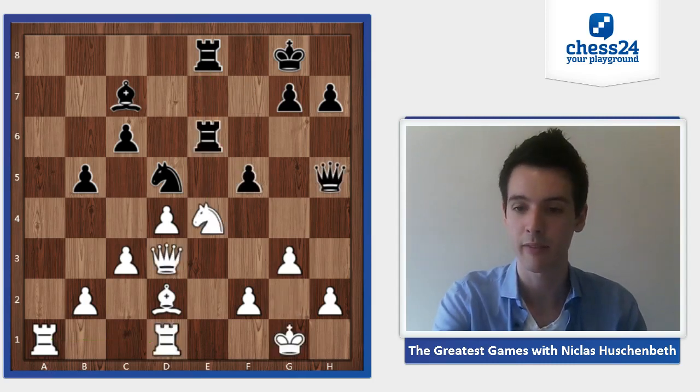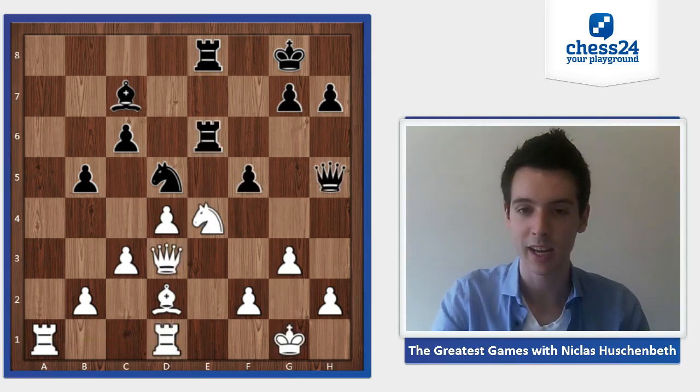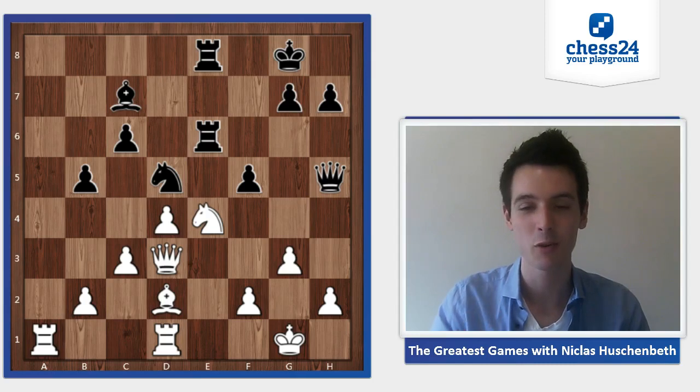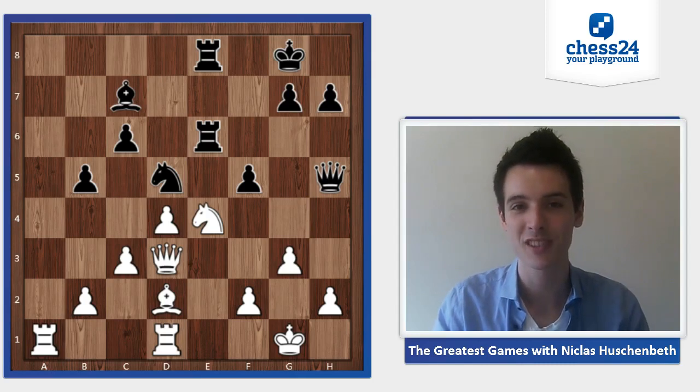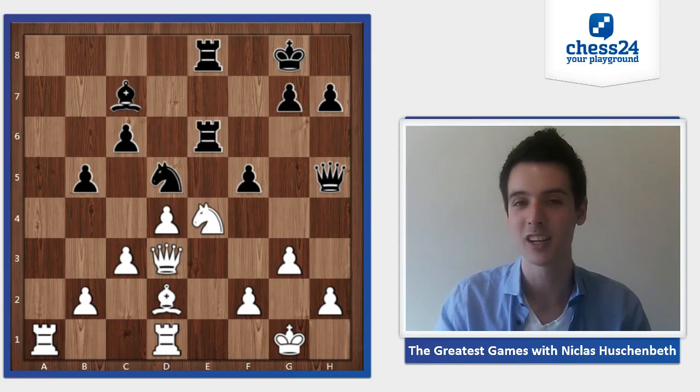Black played f5, and I'll take a quick break here — see you in the next video.